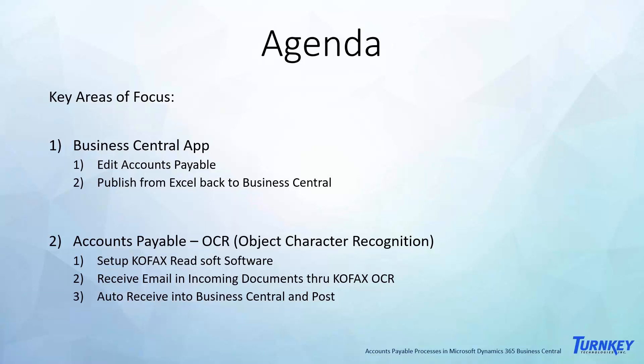You can automatically receive it and post it. KOFAX of course has a solution that's a trial basis, and they have basically two months of free trial and with that roughly 75 faxes or emails or invoices that you can put through. So we'll show that and document that today. So without further ado, let's get into the first area.